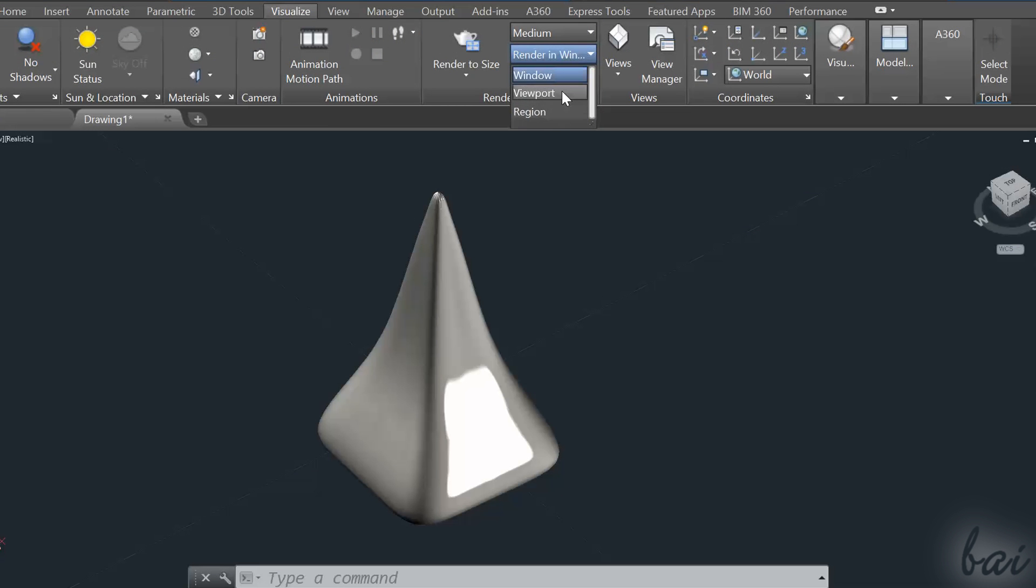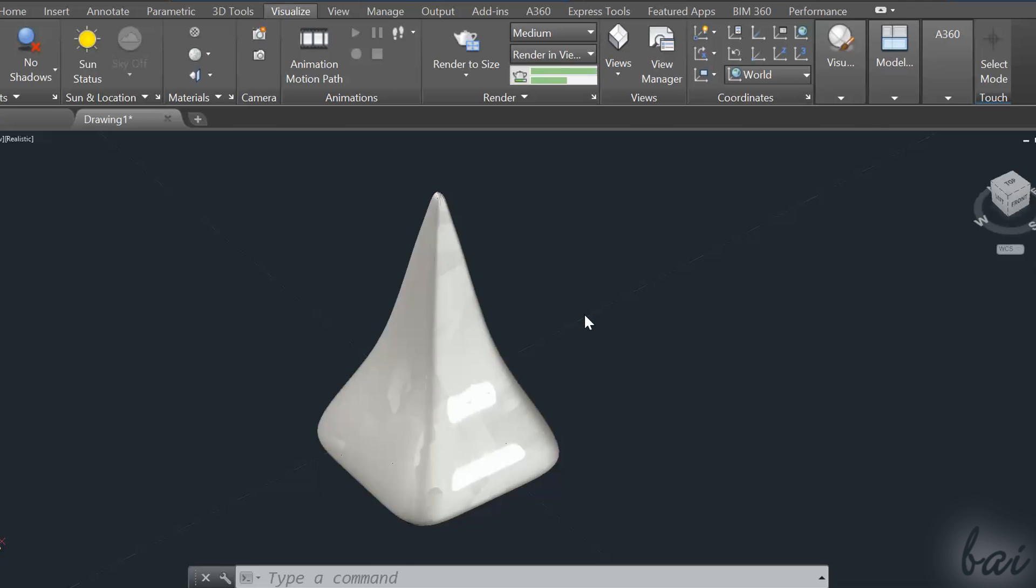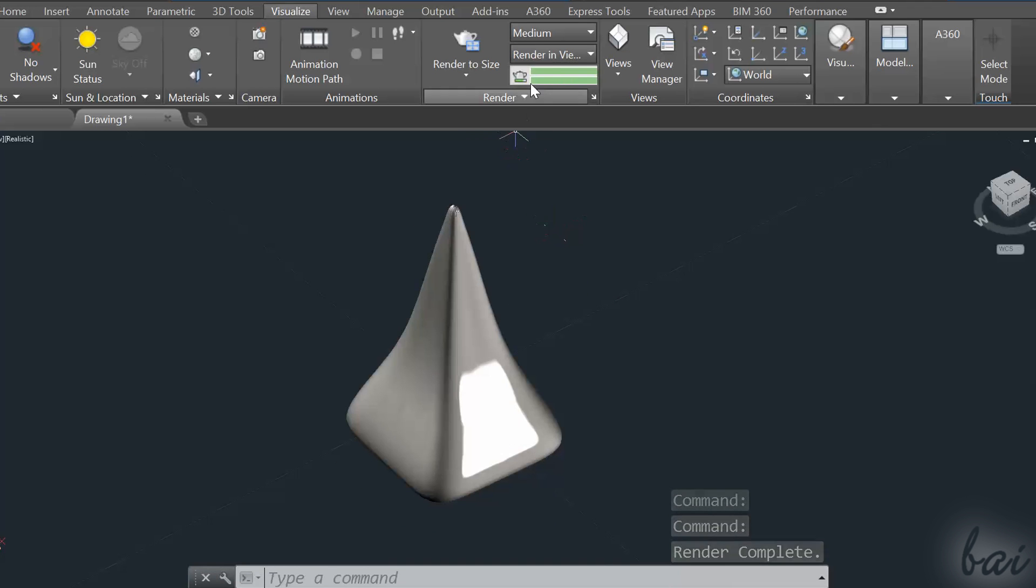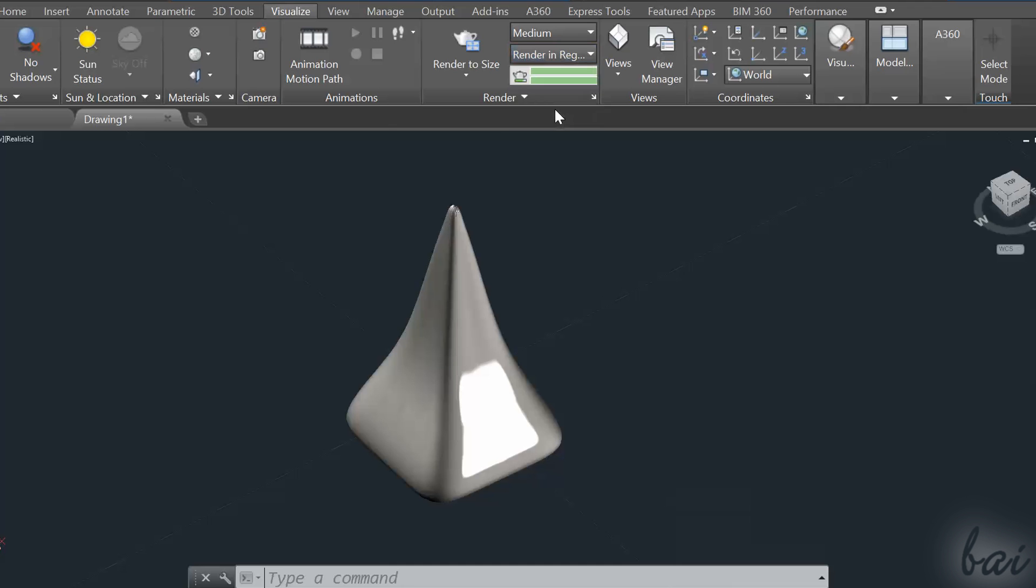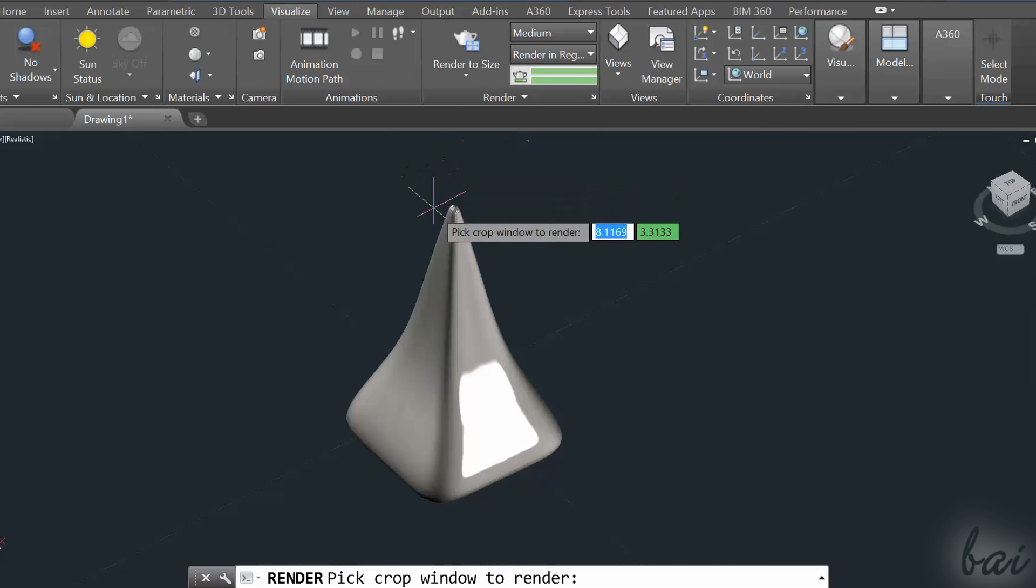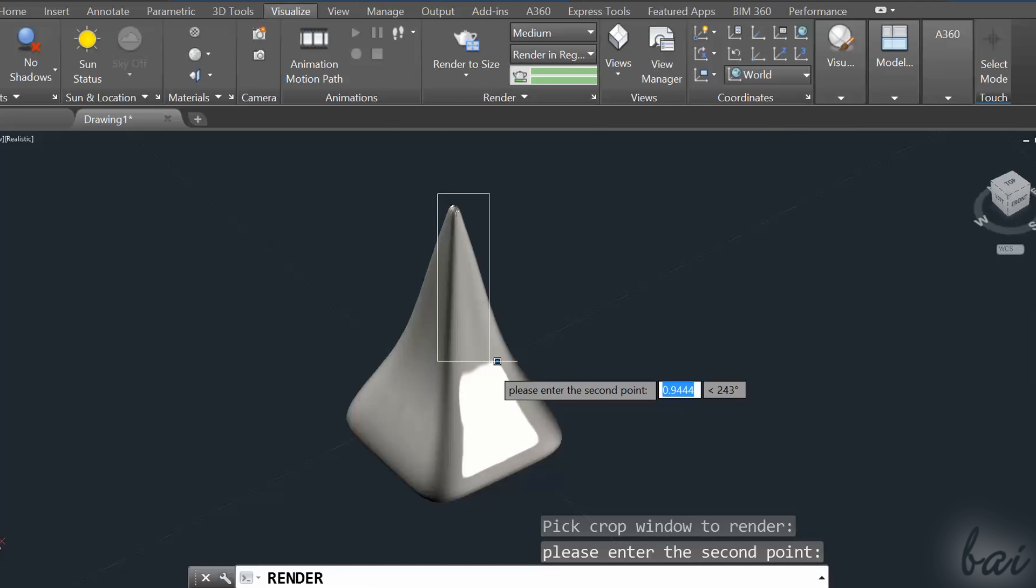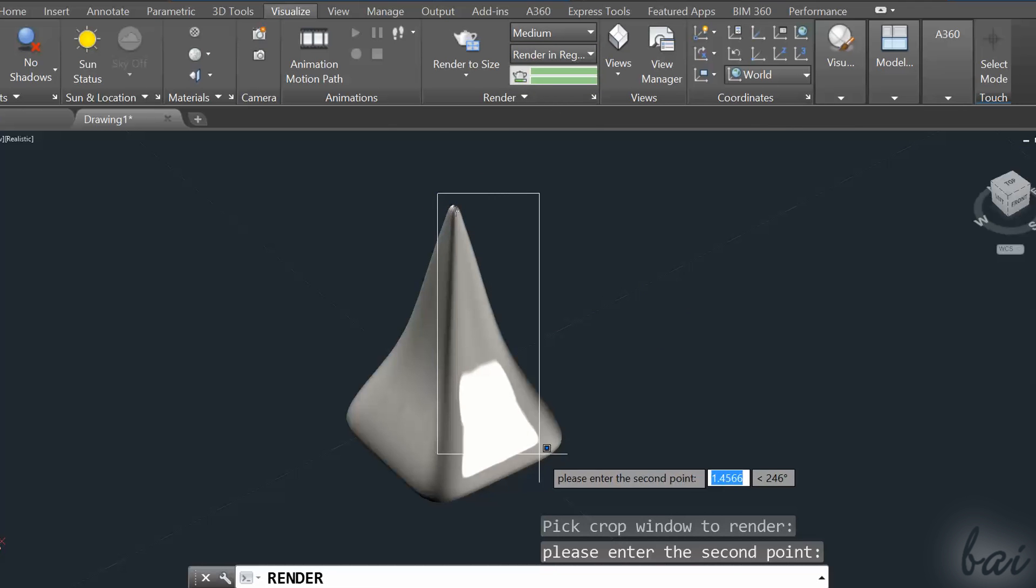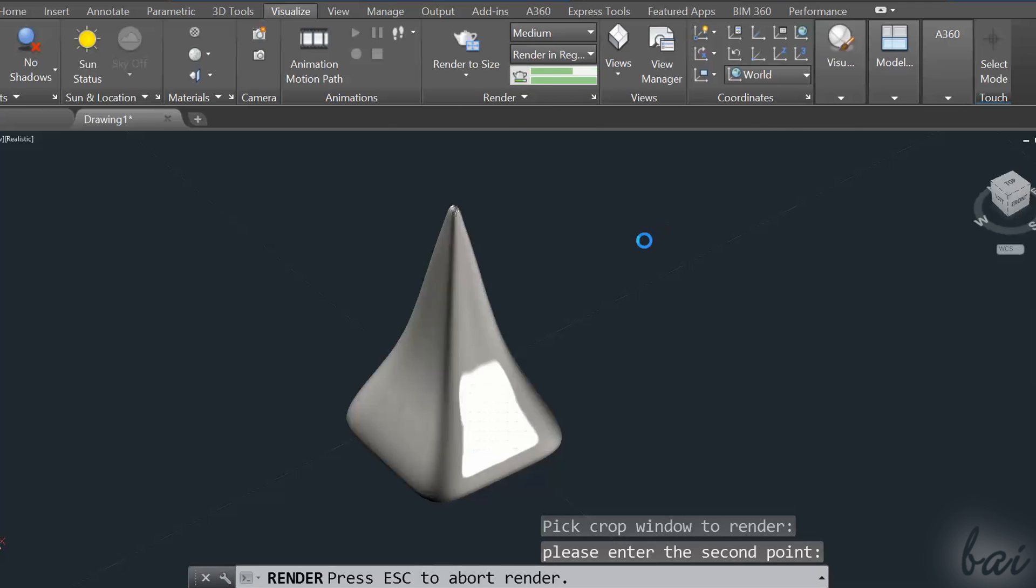If you choose Viewport, you will directly render on your workspace your work project. If you choose Region, you will render just a selected part on your workspace by fixing two points on it.